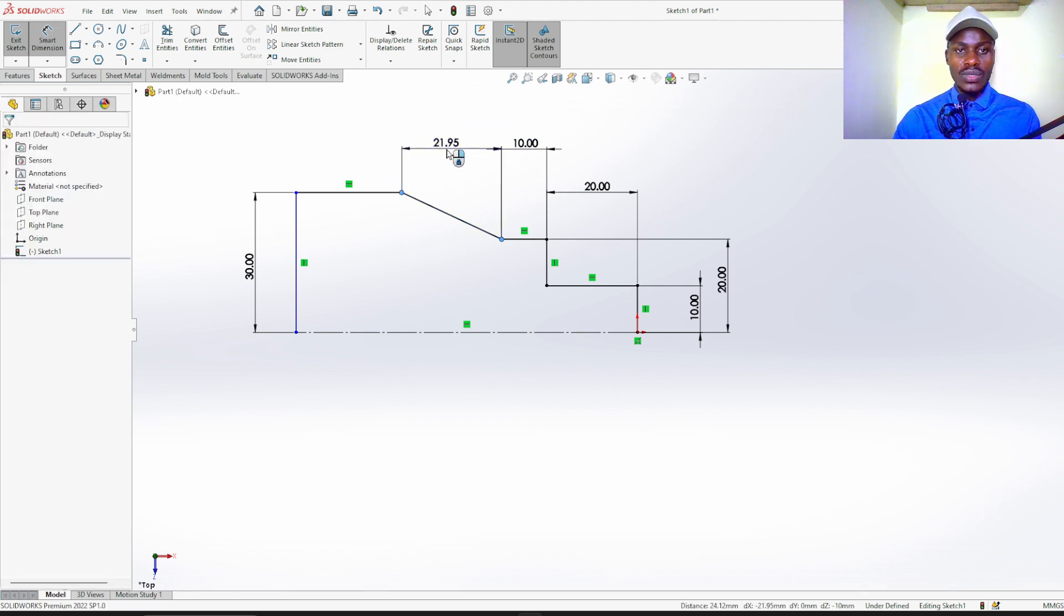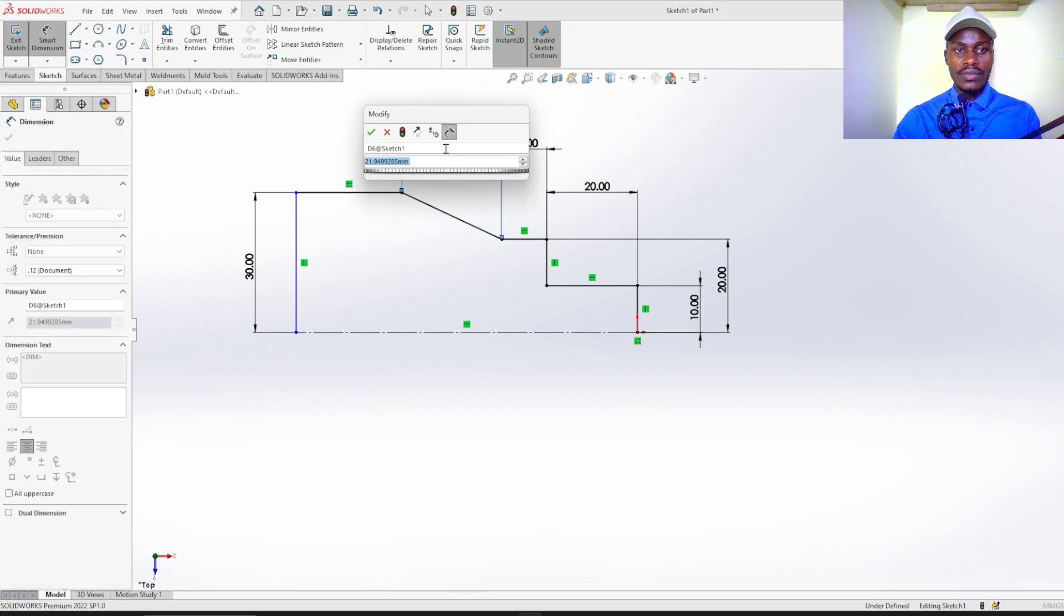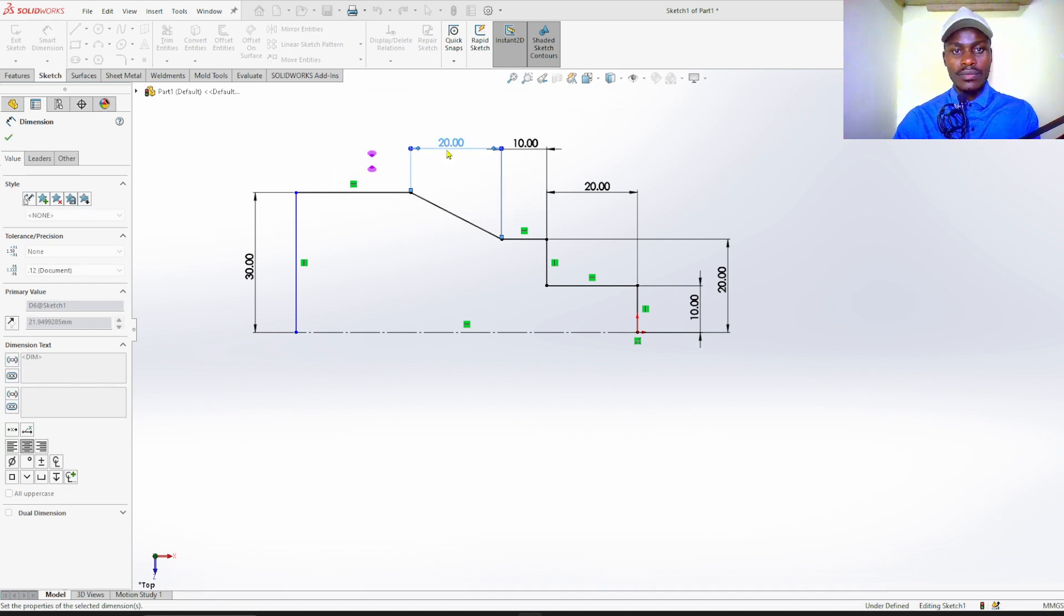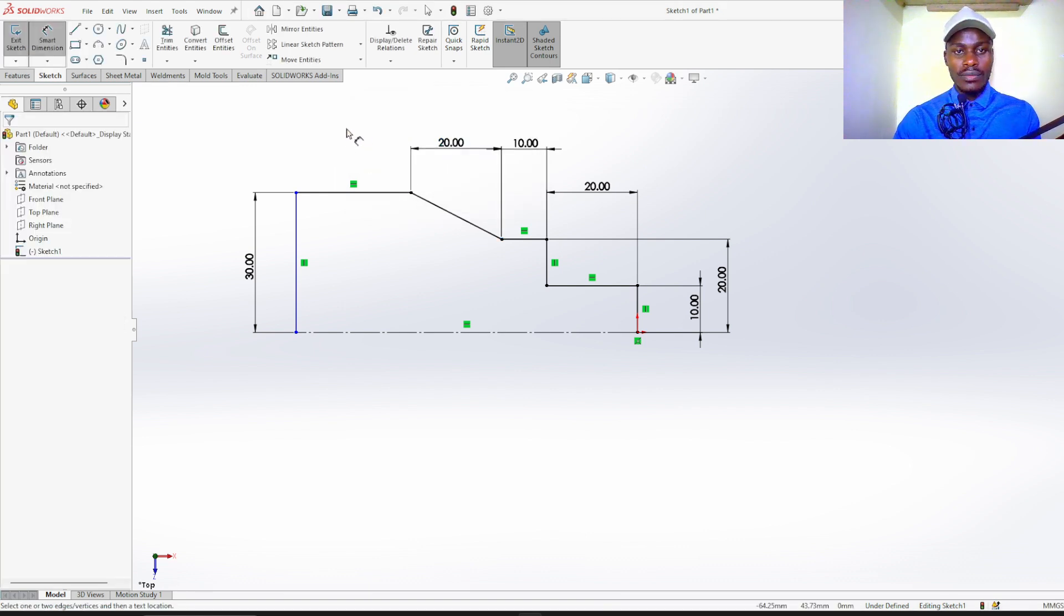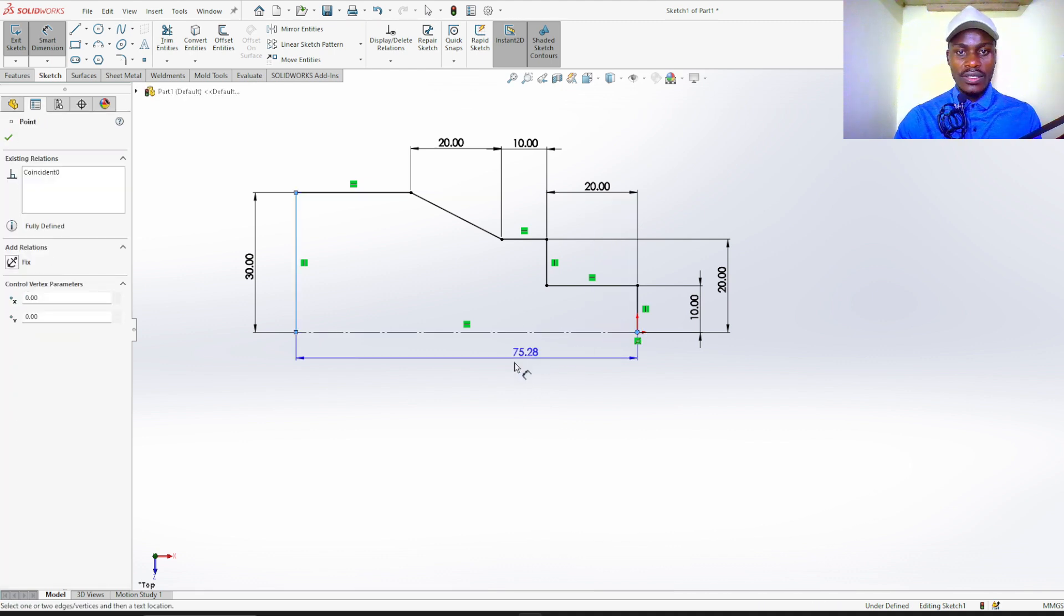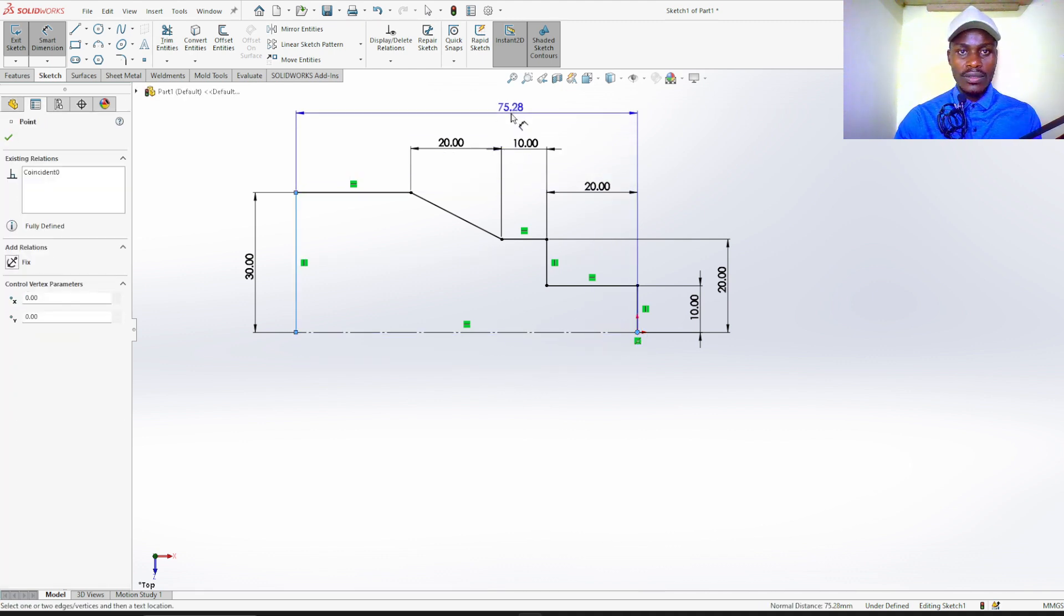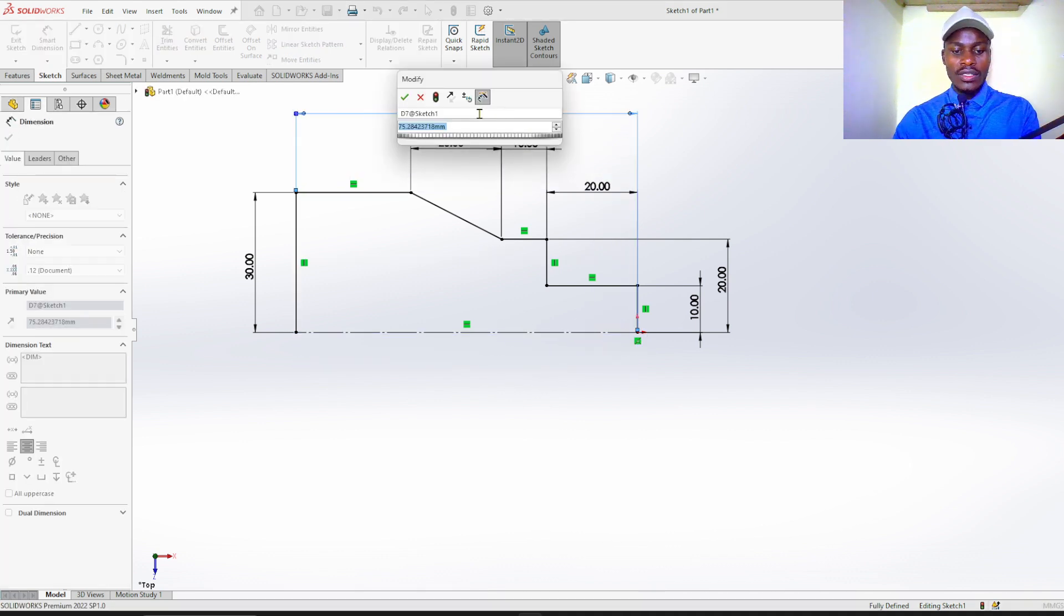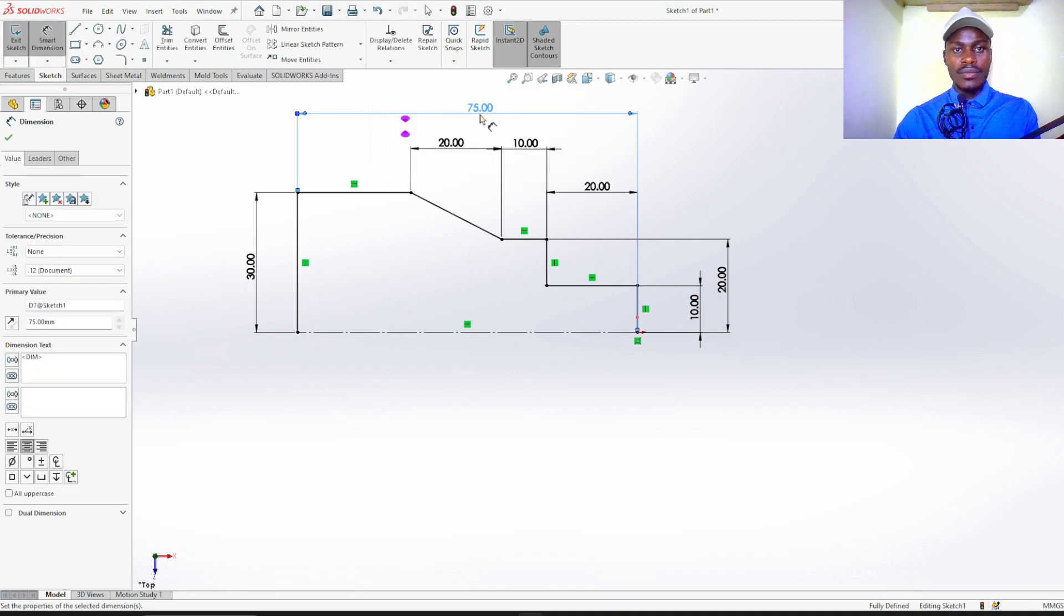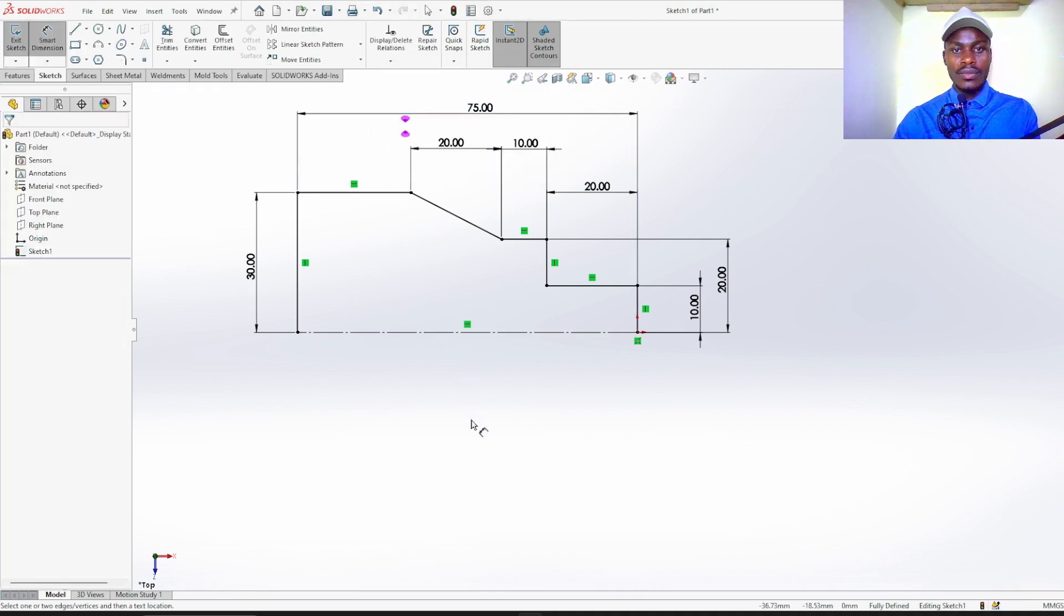This one is 10 millimeters, this one is 20, and this distance 75 millimeters. Like that.